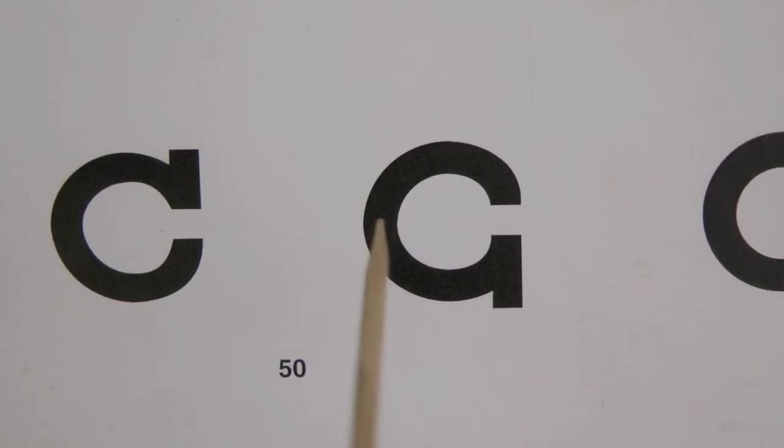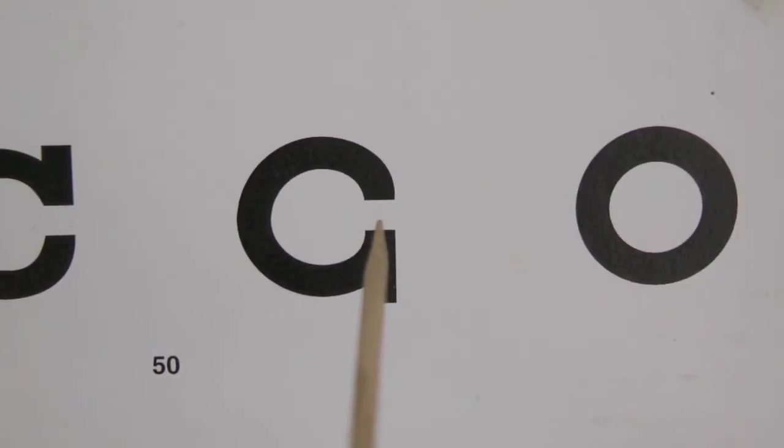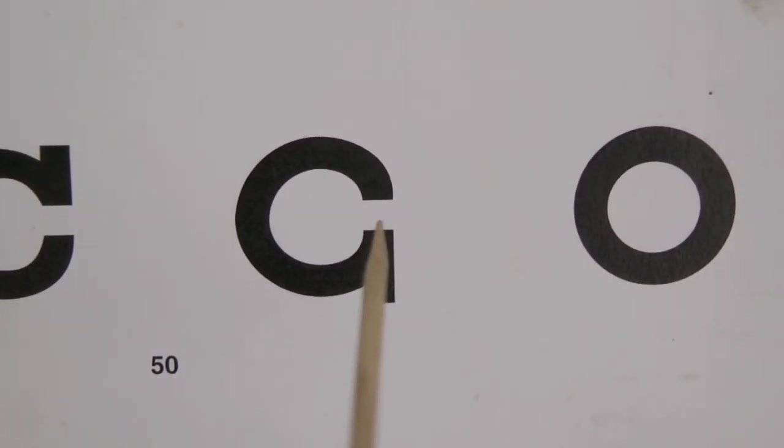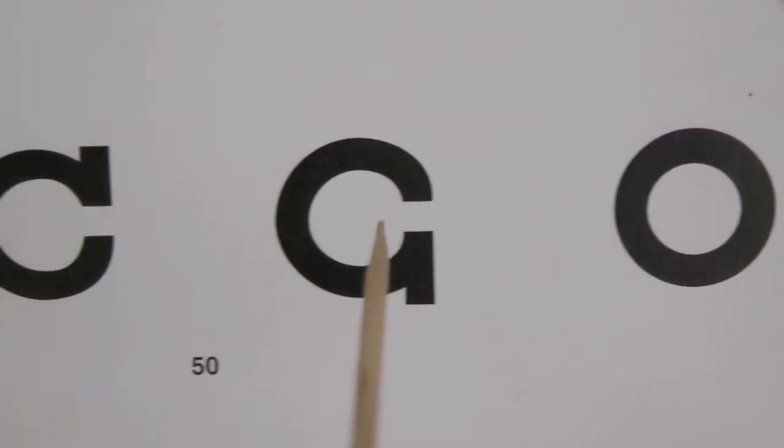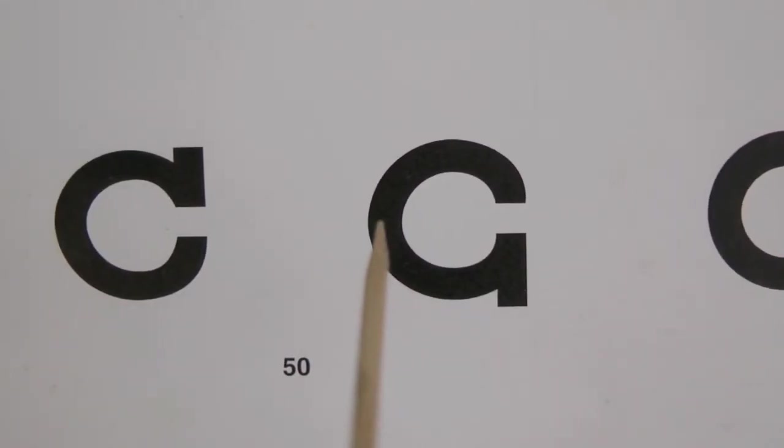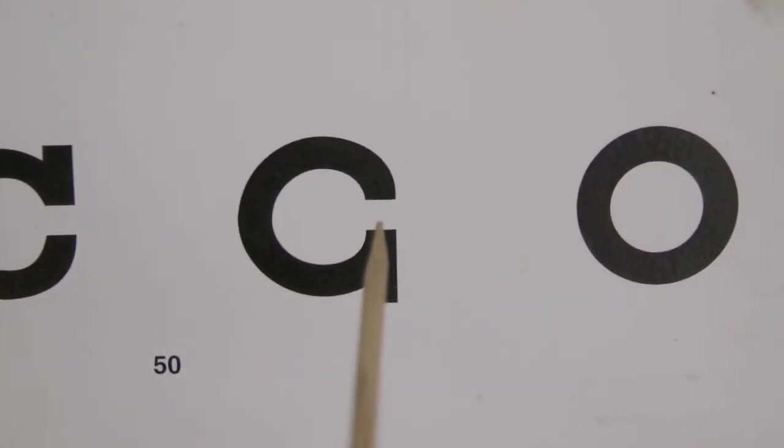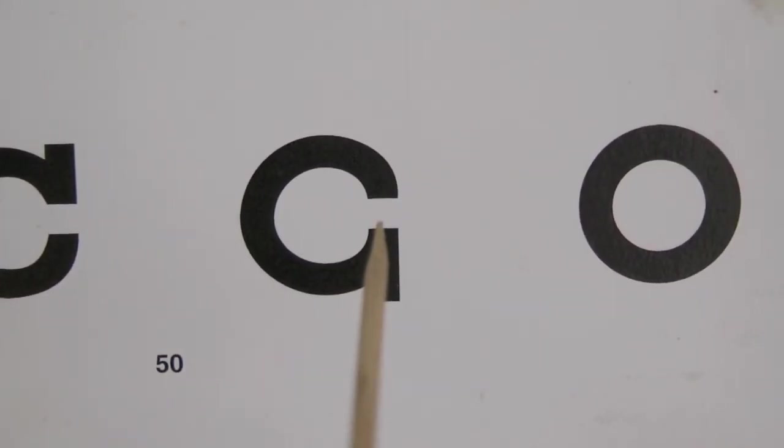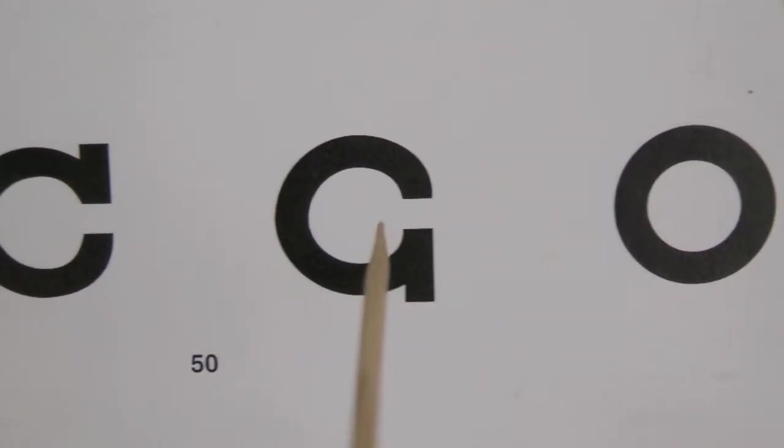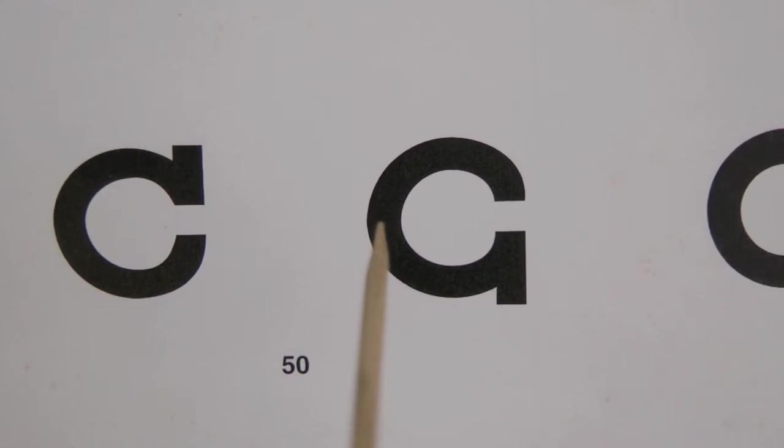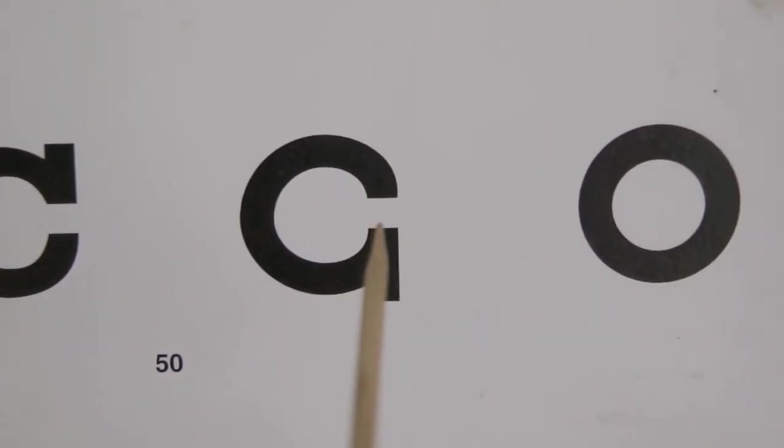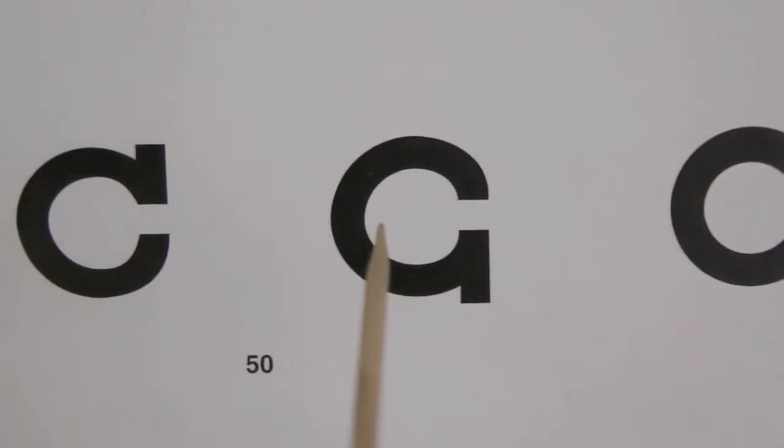Here I am shifting my attention between two points on the letter G. The pointer tells me where to look. First a point on the black curve of the letter, then a point on the white gap, then back to the point on the black. Whenever my attention lands on a point, I notice that I am looking at it and then move on.